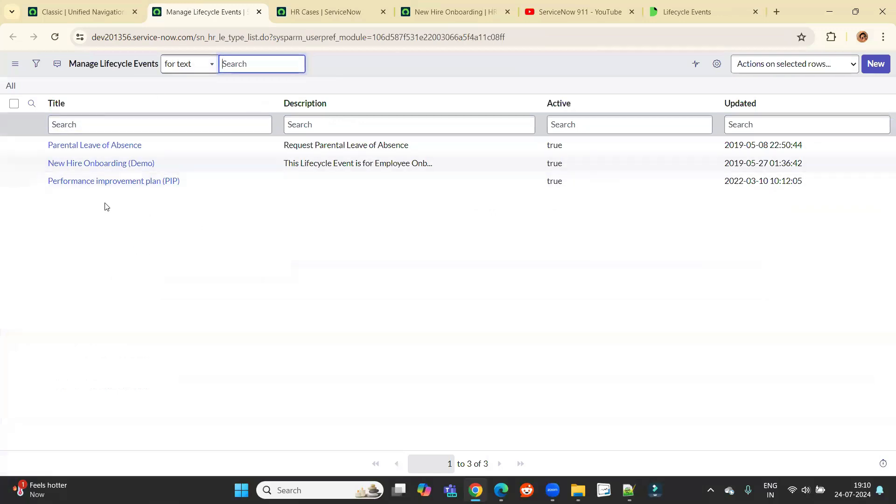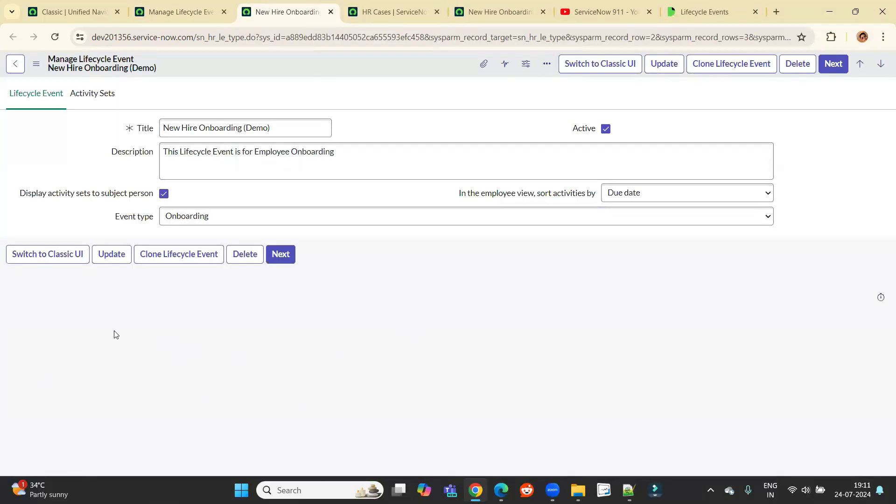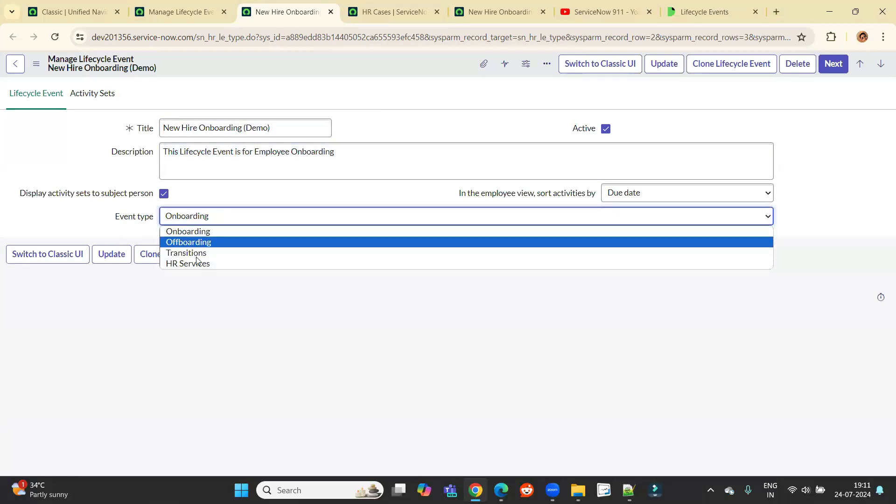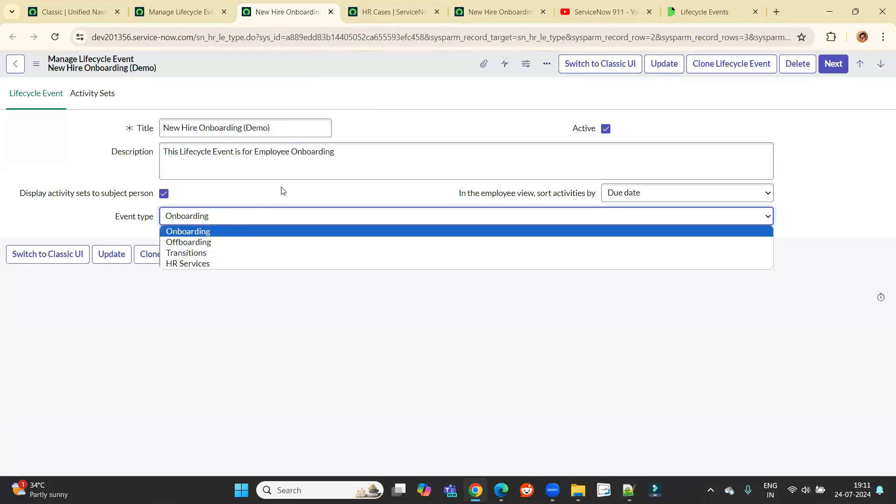There are few out of box lifecycle events. Let me open the same, that is new hire onboarding. So this is how the interface of lifecycle event is there out of box. You can see name, some description and what is the event here. It can be any one of this. Right now this is onboarding.